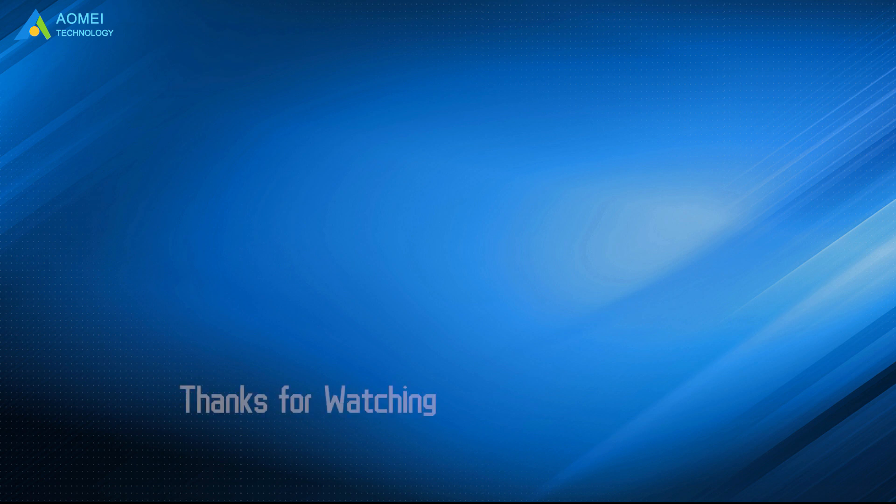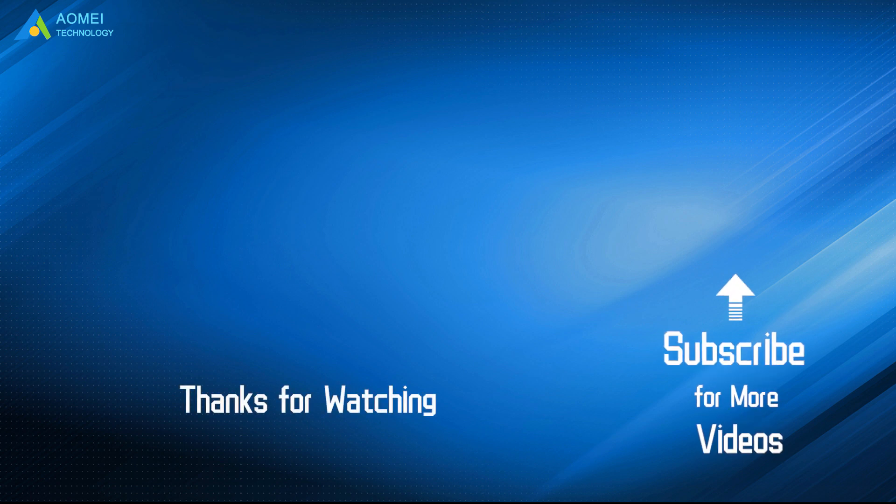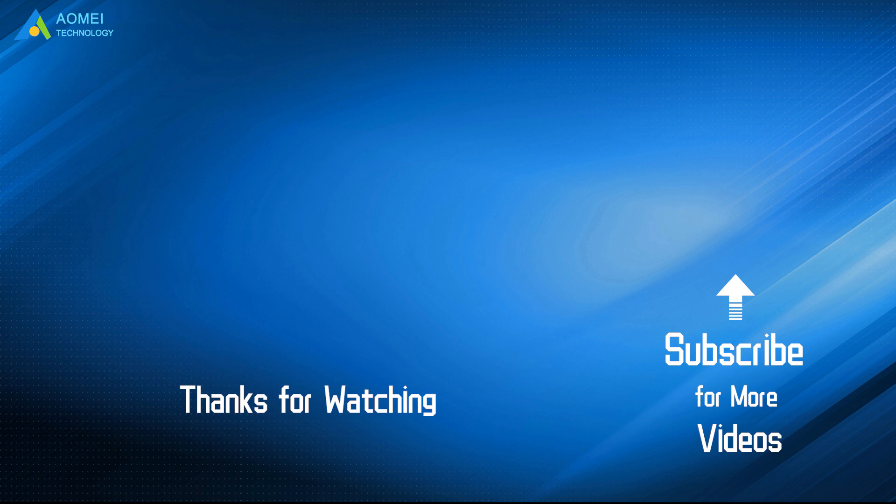Want to know more about AOMEI? Looking for more tech knowledge? Just subscribe and leave comments. We are here to help you with any questions. Thanks for watching.